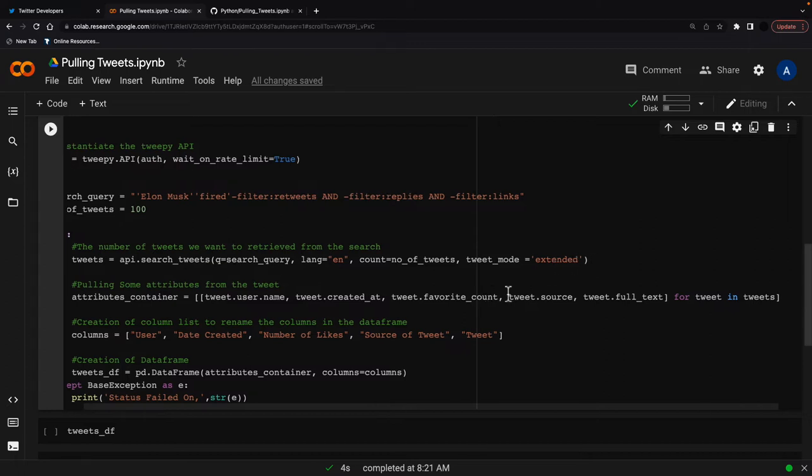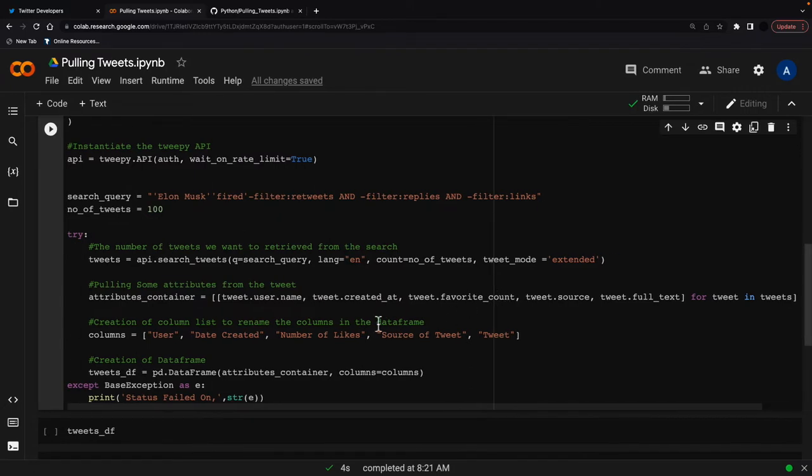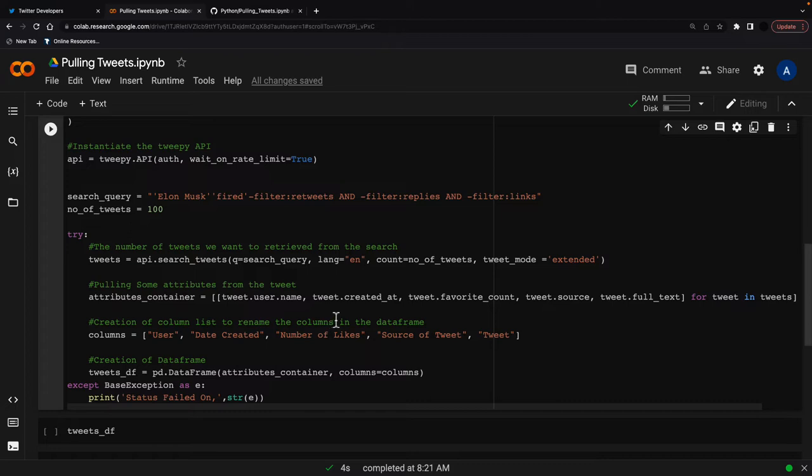So what I'm going to do now is I'm going to set an attributes container as a list comprehension and all this is doing is really just pulling certain things out of the tweet. I'll show you how big for each tweet the data coming out is later and you'll see why I'm doing this.